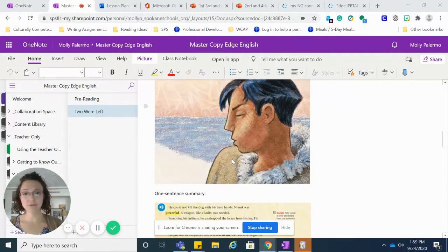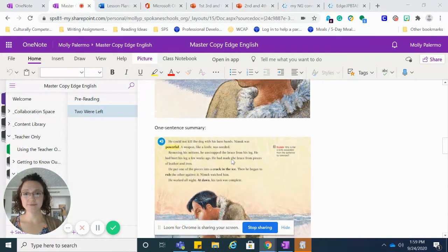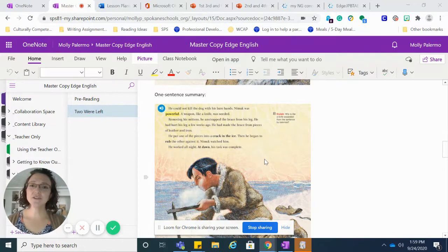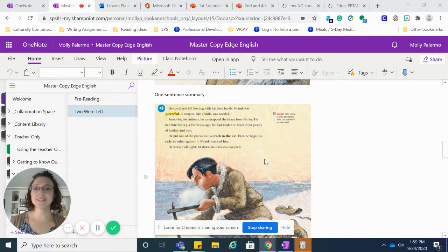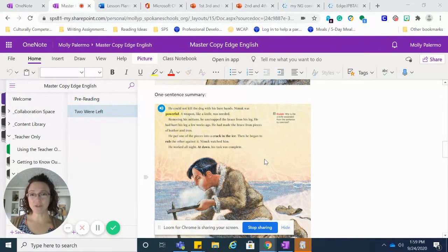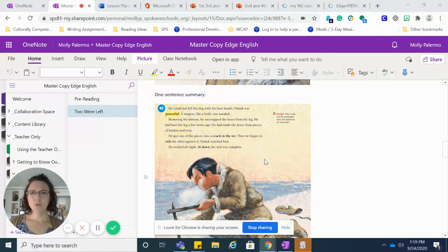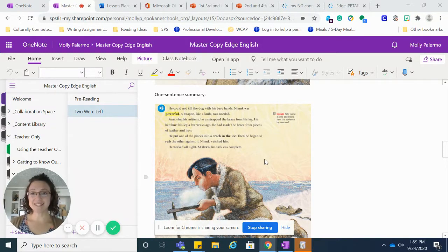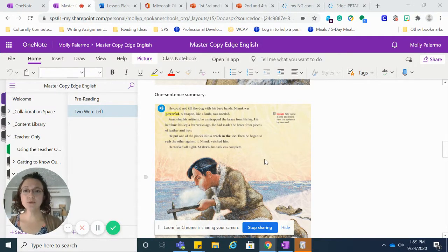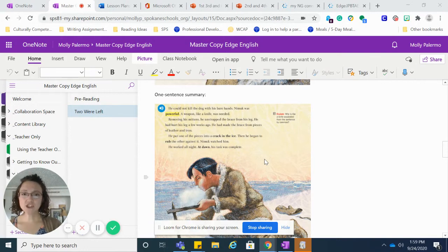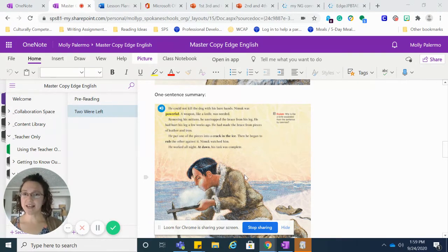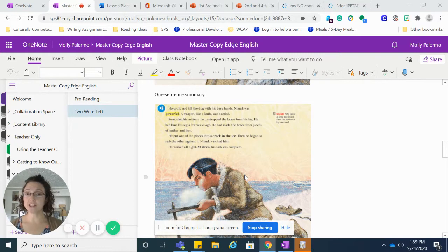So? He could not kill the dog with his bare hands. Nimuk was powerful. A weapon like a knife was needed. Removing his mittens, he unstrapped the brace from his leg. He had hurt his leg a few weeks ago.